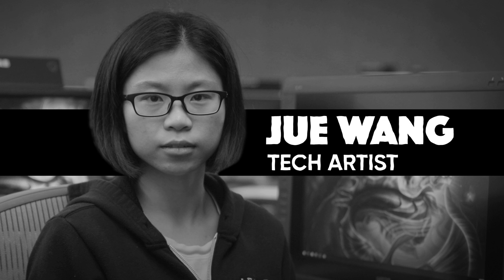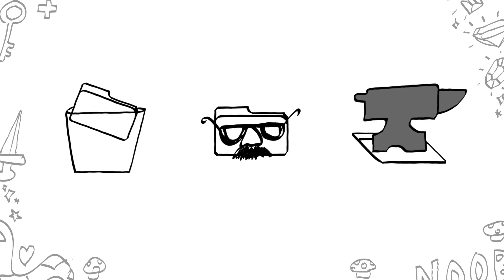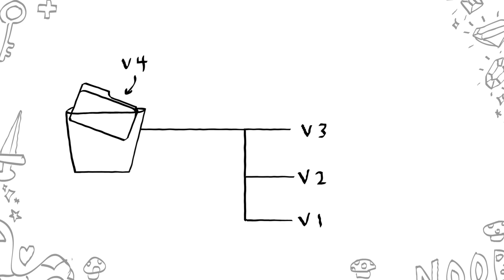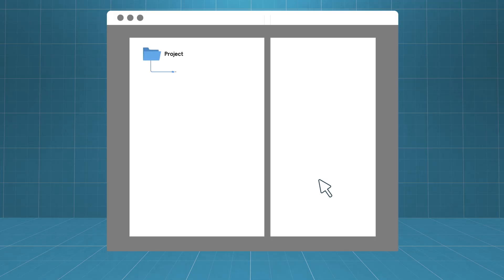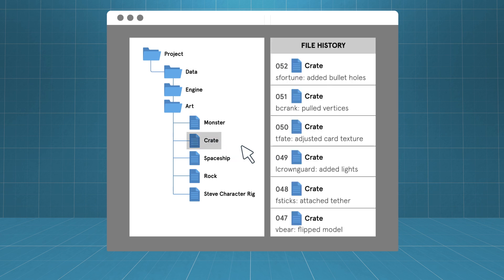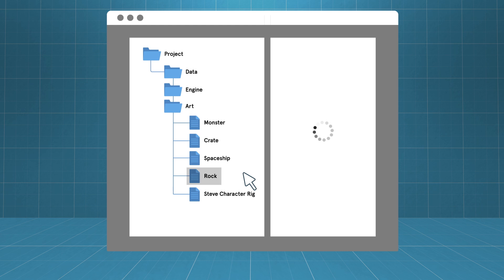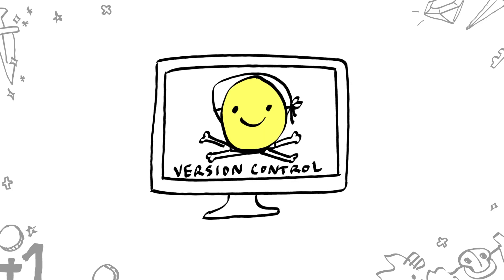One of the biggest organizational challenges of making a game is that tons of people are editing the game at the same time. It's easy to accidentally delete, misplace, or override files. For this reason, game teams generally use some sort of version control software, which stores and records everything that happens to every file in a game. It saves every previous version of every piece of art, records every change and who made it, and lets you know if someone else is working on a file you're trying to work on. Tech artists build tools to make it easier to interact with version control software.